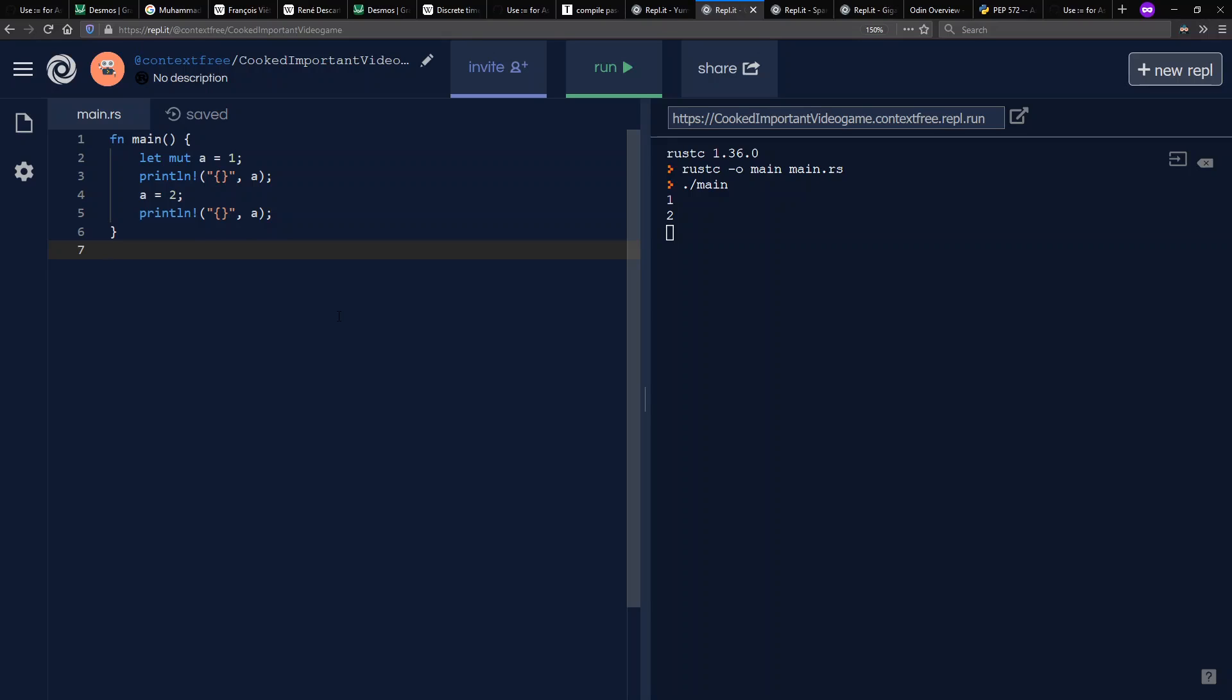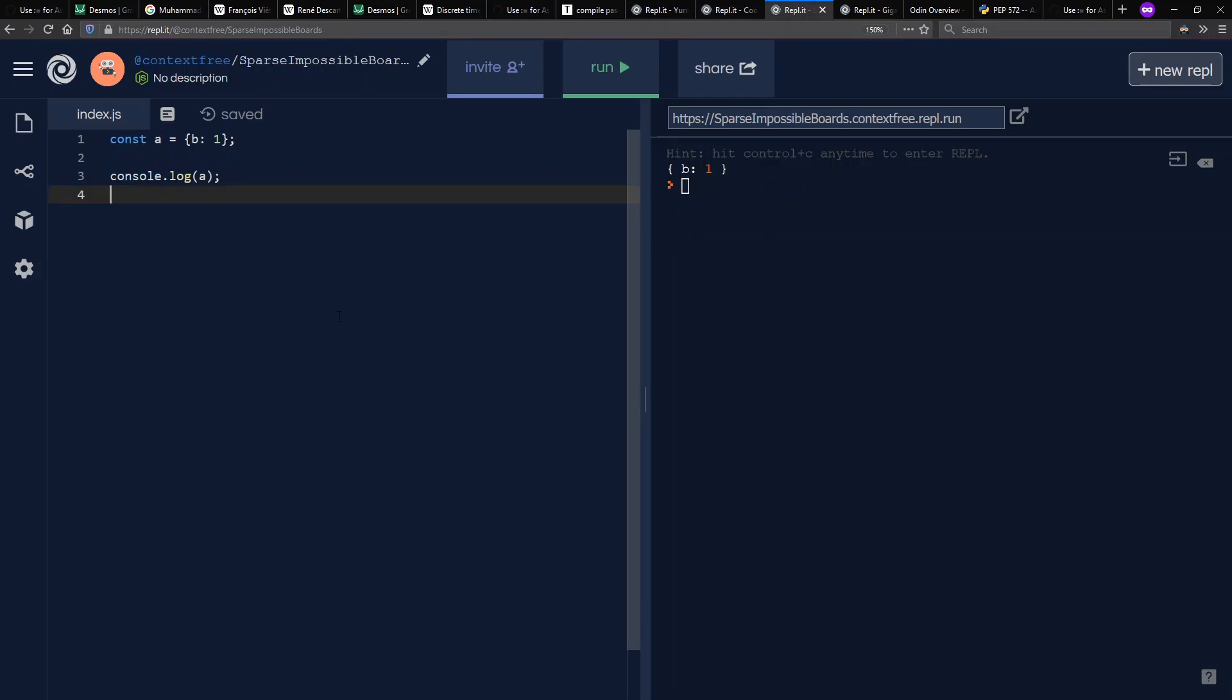There are other languages, for example, Haskell, which is purely functional, where you never change the value of a variable ever. And we'll have to save that discussion for a different day.